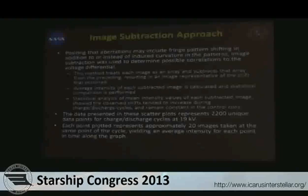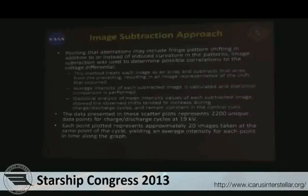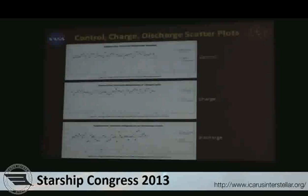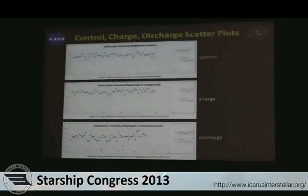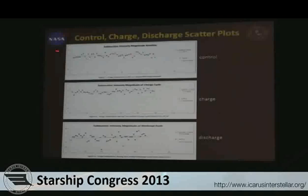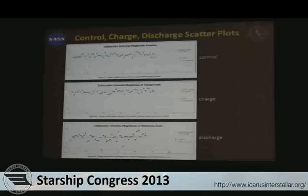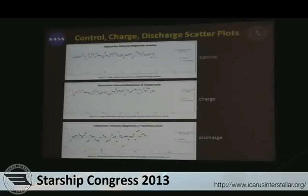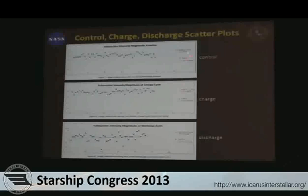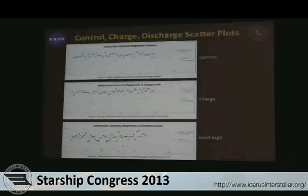The baseline is very stable — no changing as a function of time, which is what you want to see for the control. When you look at the subtraction method for the charging cycle going from zero to 19,000 volts, you see a change in the data being processed. The slope is about almost an order of magnitude higher than the slope associated with the baseline. The discharging similarly also has a changing slope — there is a change in the information as a function of time, also about an order of magnitude higher than the baseline.